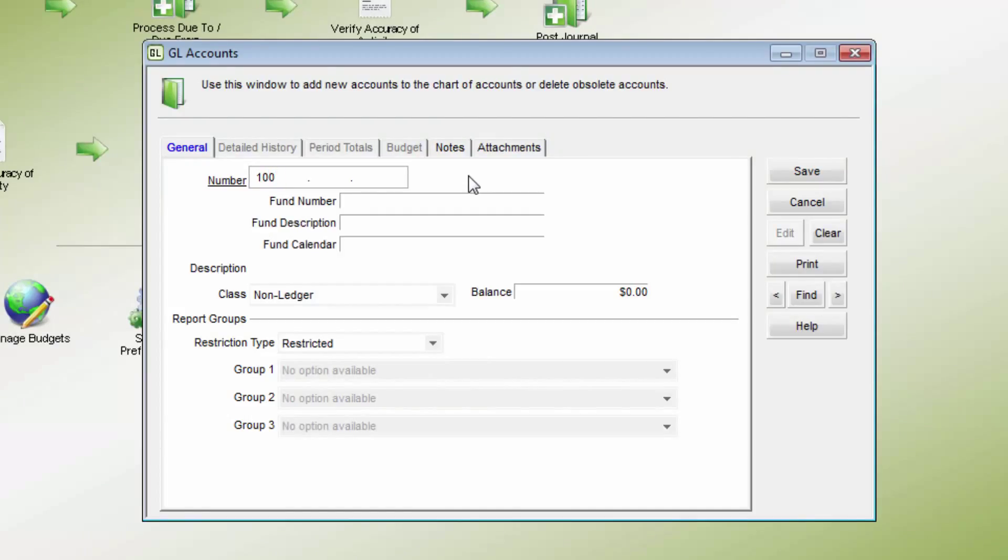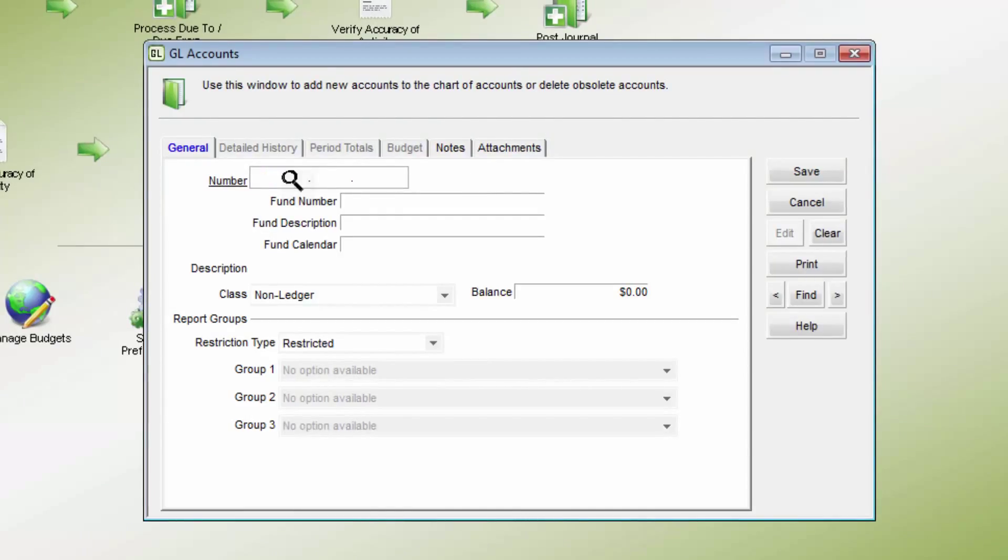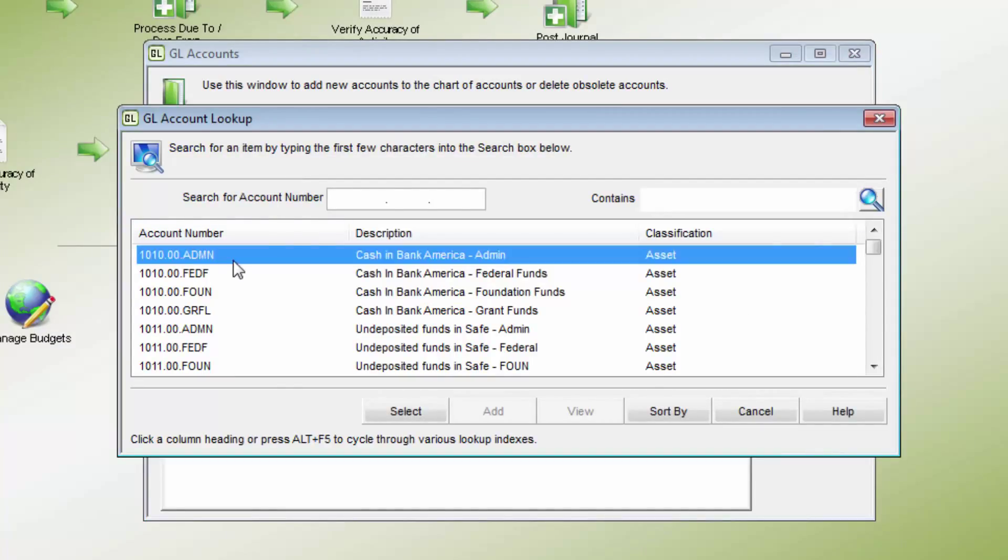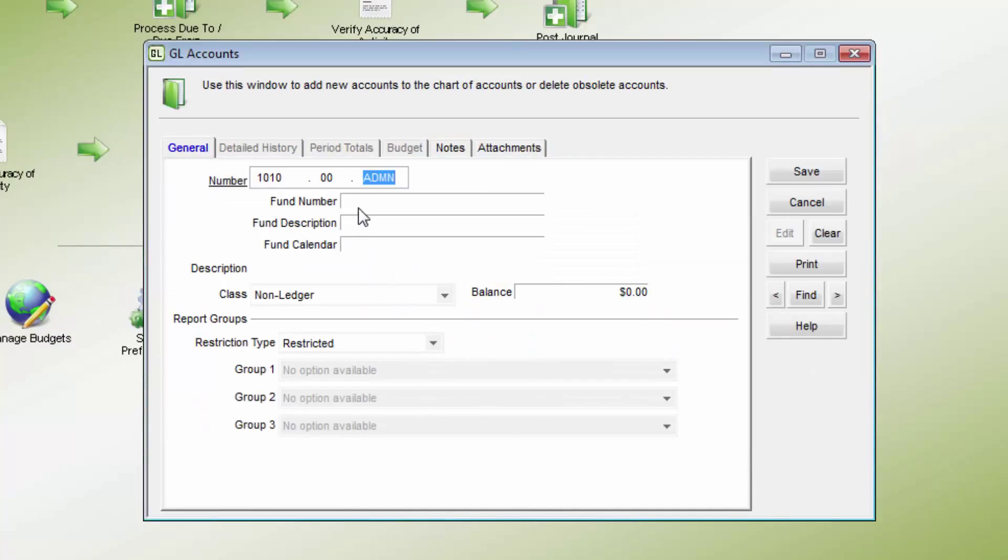Enter the account number in the number field or search for an account by double-clicking in the field. This number must match the segment setup in Module Preferences. If segments have already been formatted, the number will automatically default to the segment format.